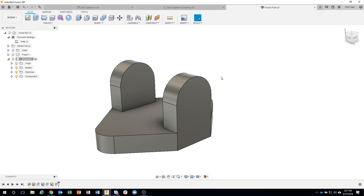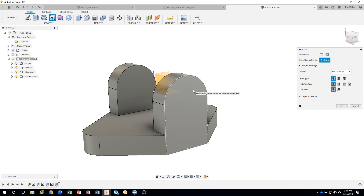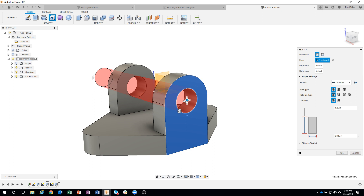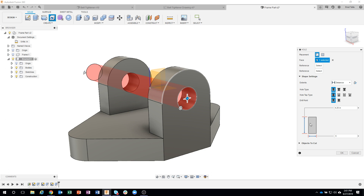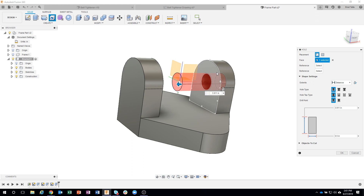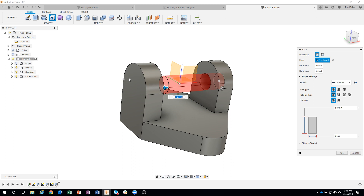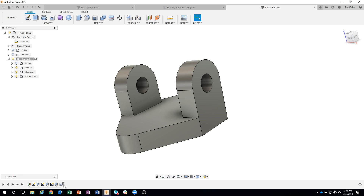I'll use the hole command again. I'll click off to the side a little bit on that face, then drag that blue dot down - it automatically snaps right to the center of that radius. These holes are supposed to be half inch, so I type 0.5. I drag and have it go all the way through, doing both holes at the same time in one feature.